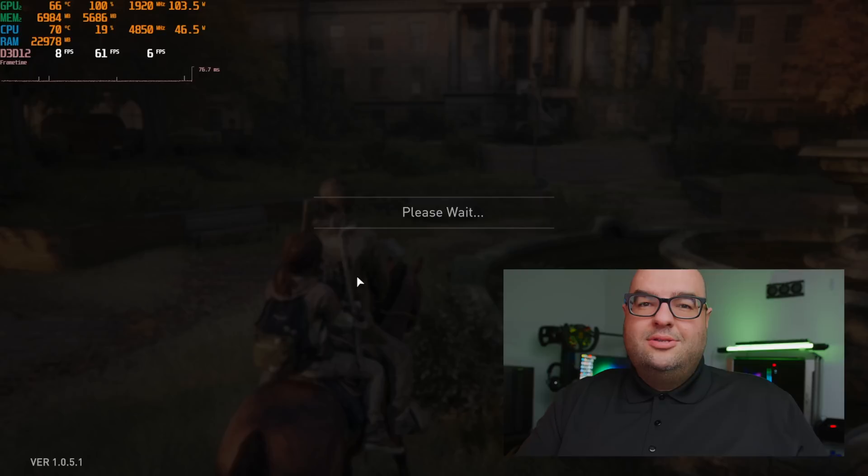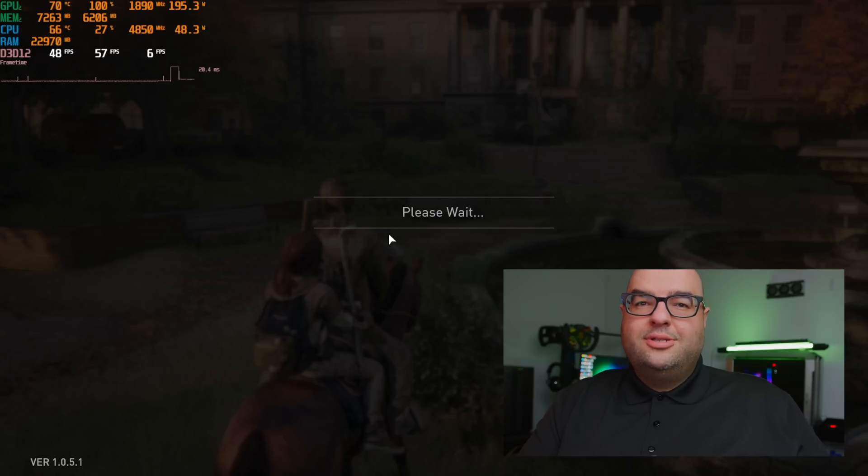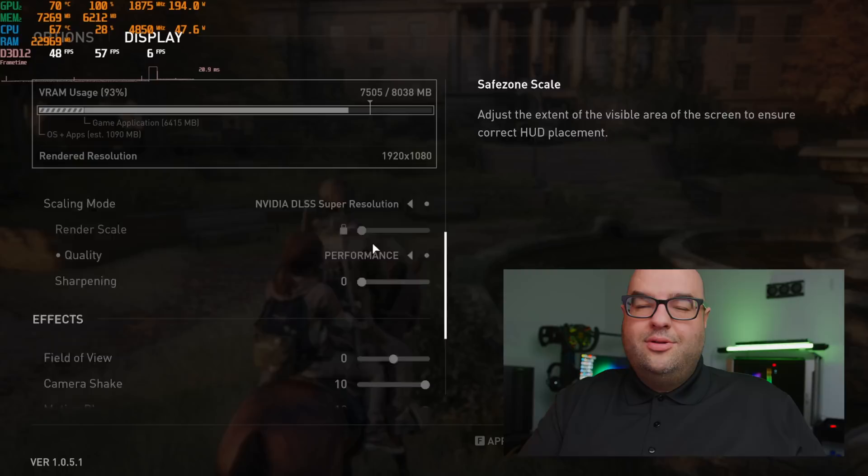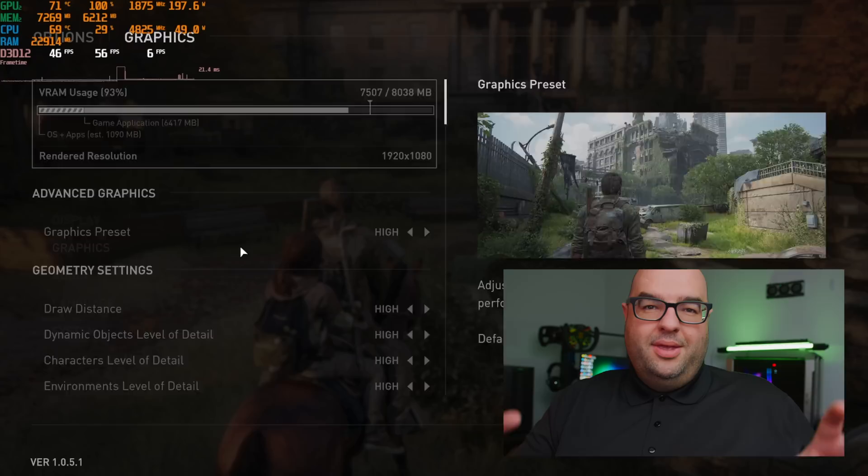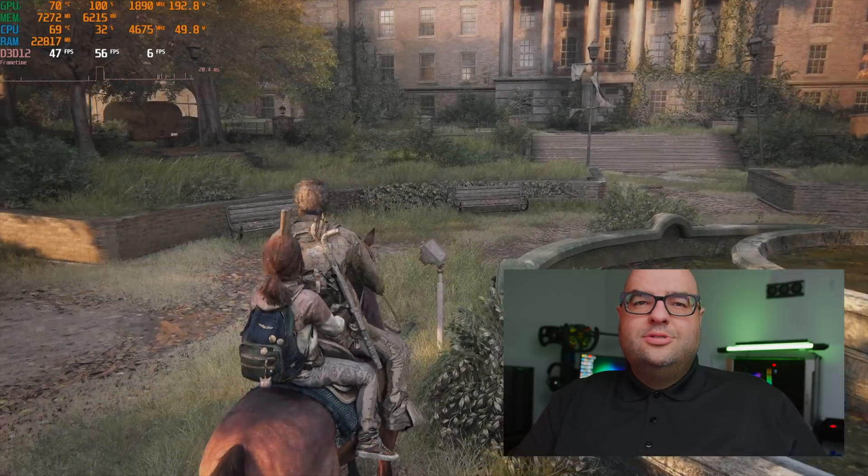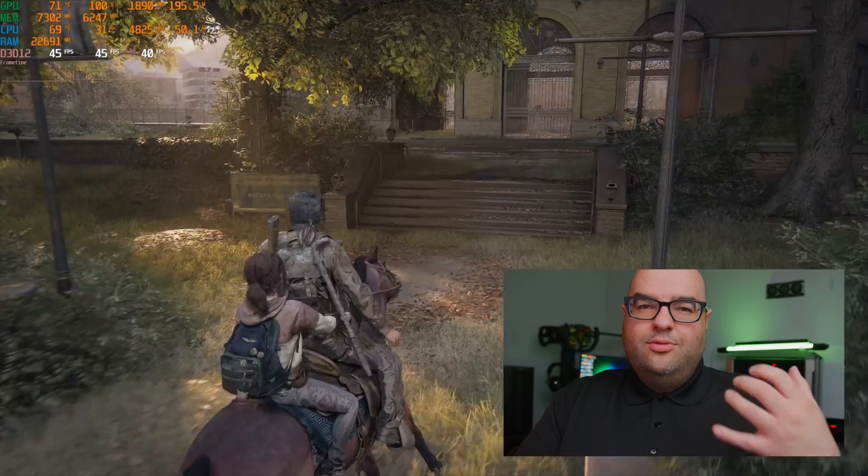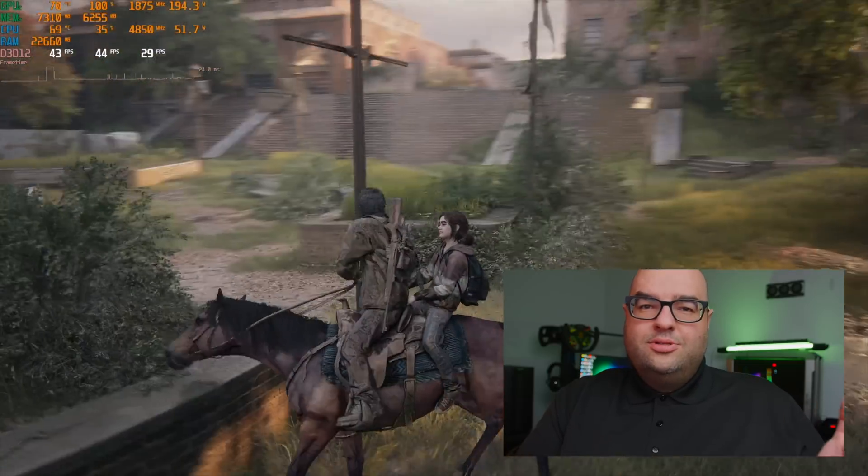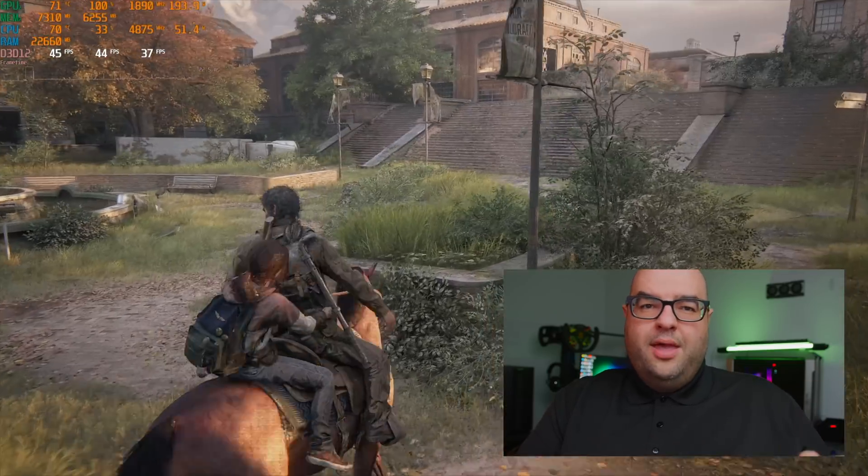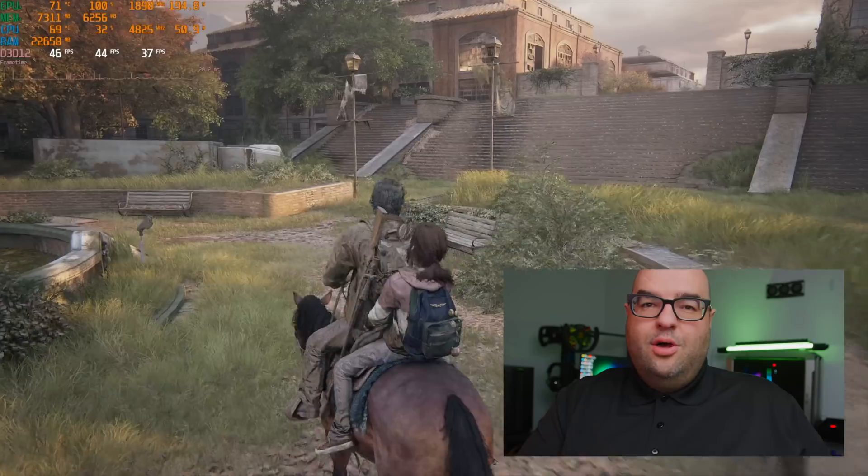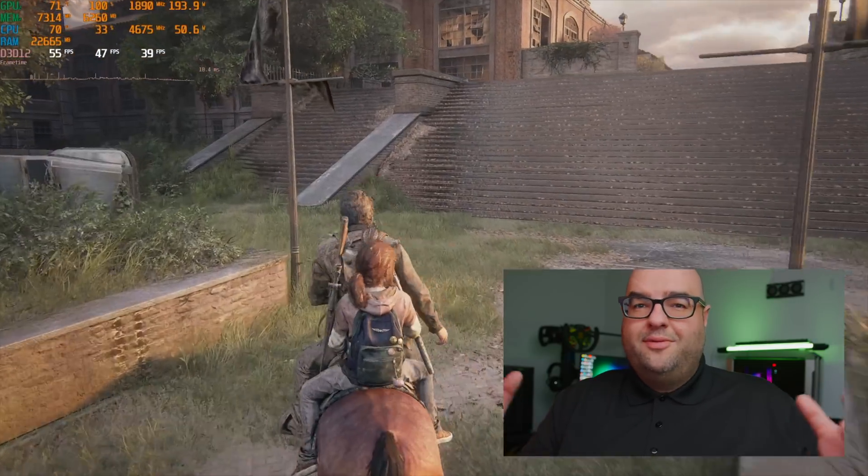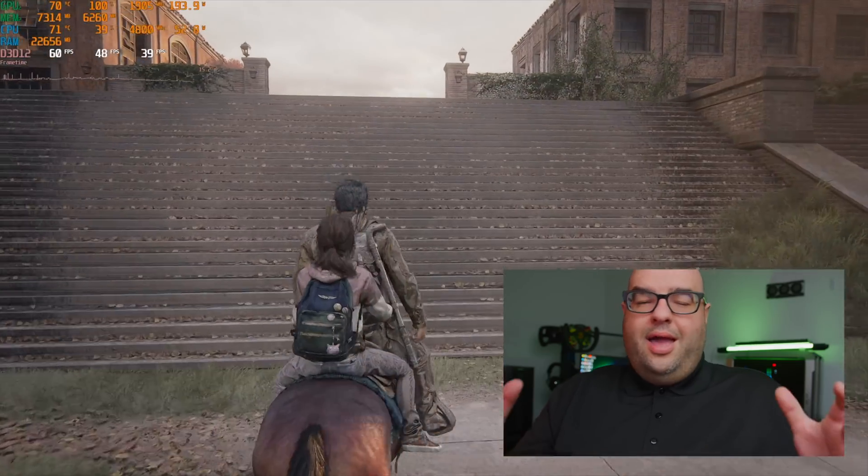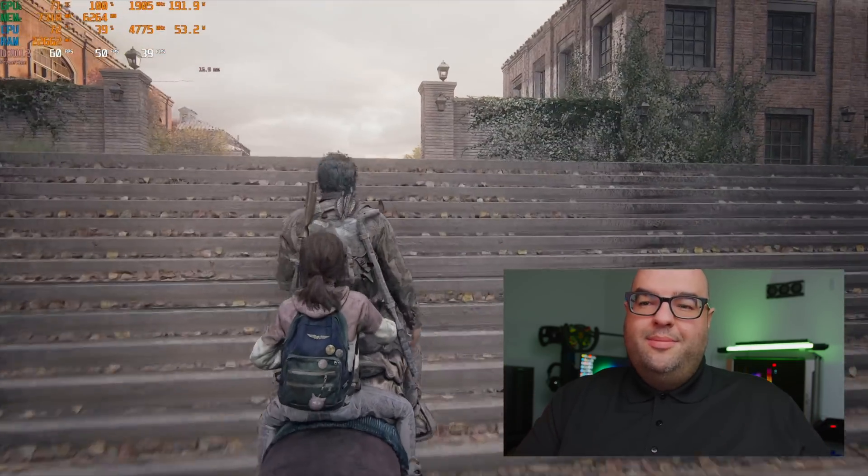You're going to start to see a lot more issues pop up that we didn't see with the higher settings. For example, a lot of that artifacting, you can see it on the characters. You can see a lot of things pop in and out of the environment. So you're going to start to get a lot more glitches when you're using even like DLSS, when you start to use the performance mode, and when the settings are a lot lower and when you don't have enough VRAM to really be able to take care of everything that's going on.